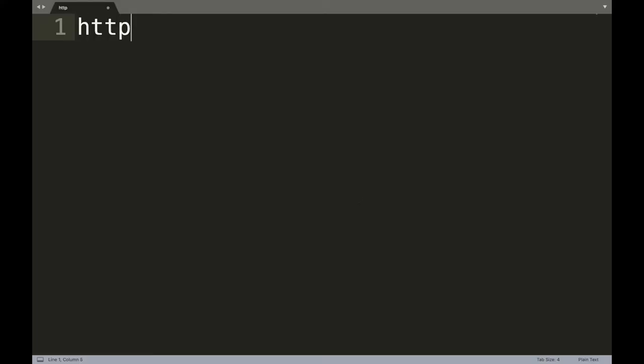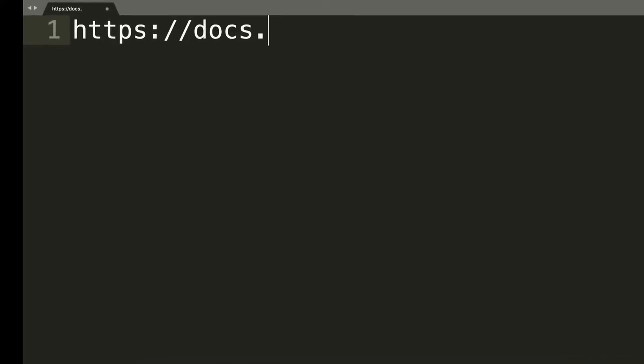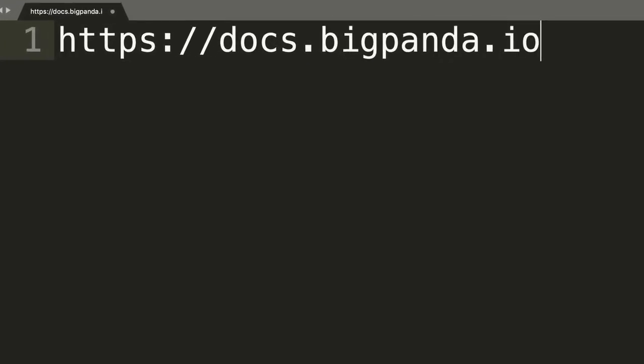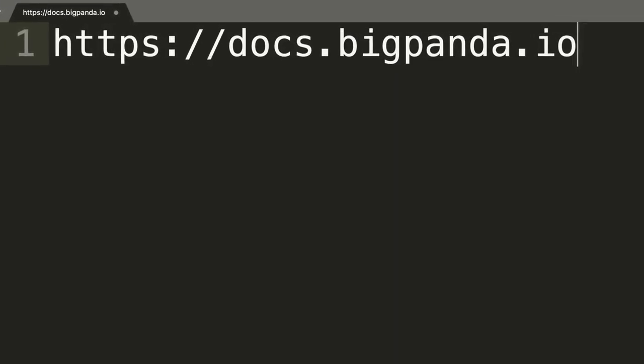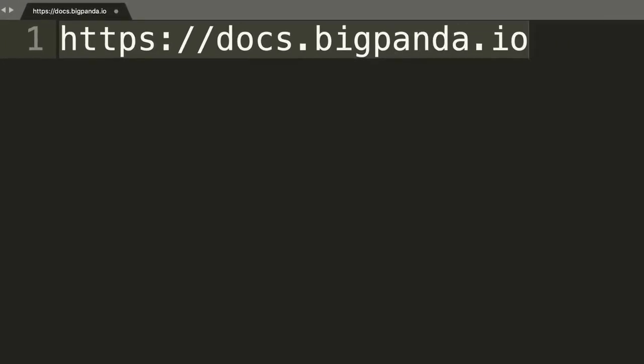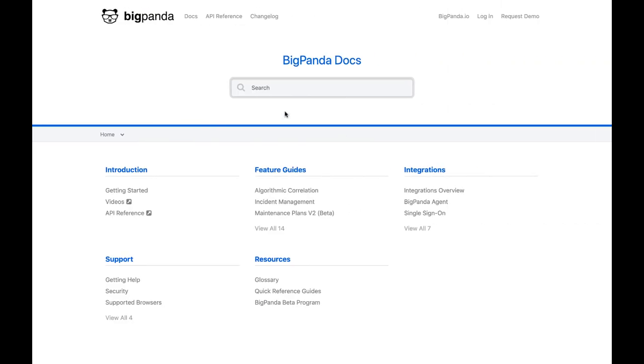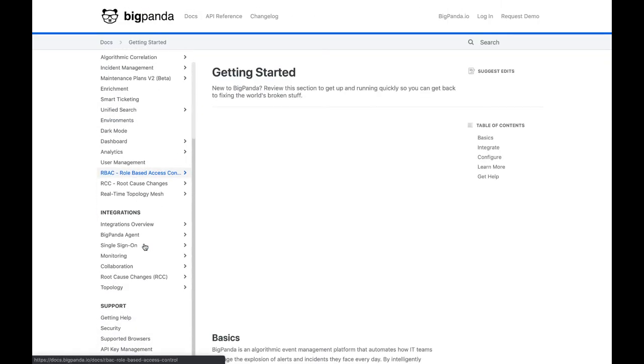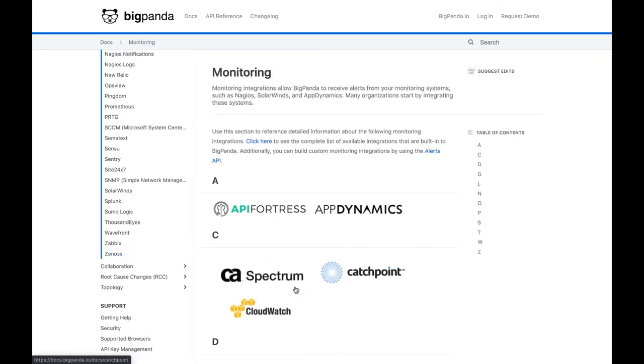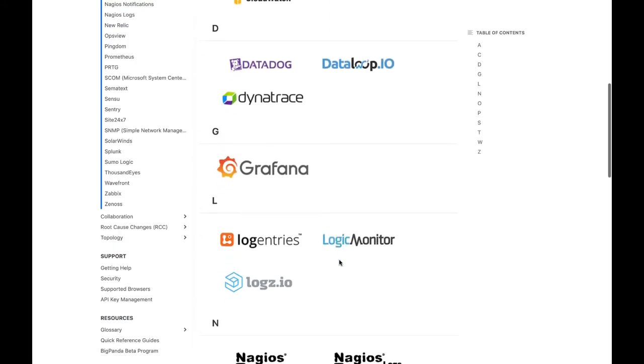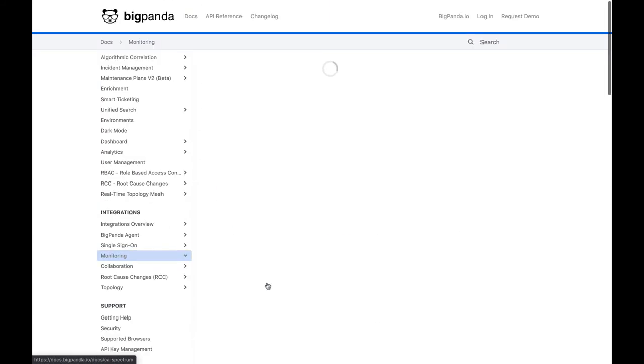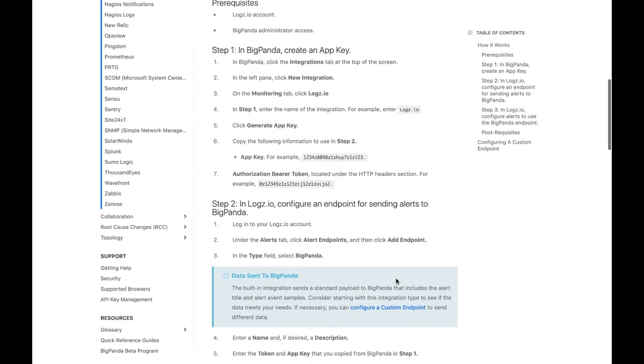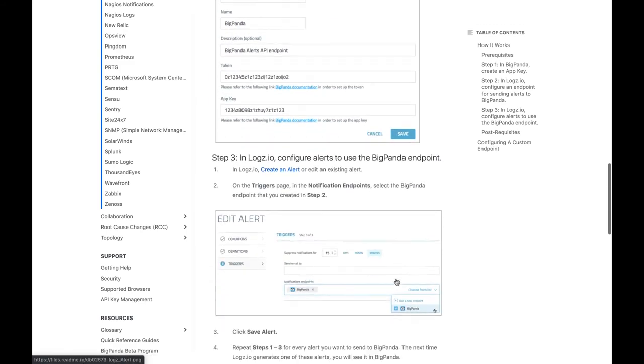Another resource at your disposal beyond the instructions in the integrations menu is the BigPanda public docs website, located at docs.bigpanda.io. The pages here in the docs will have supplemental information and troubleshooting procedures. We recommend referencing the content here to understand the operations behind certain integrations in more depth.